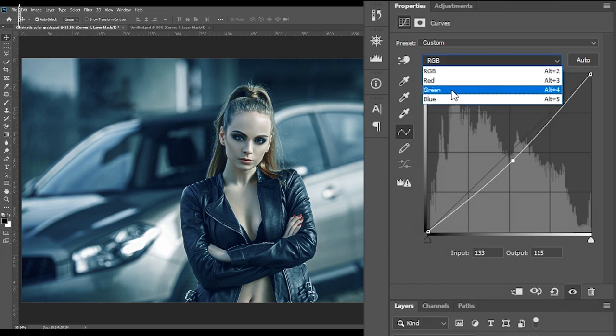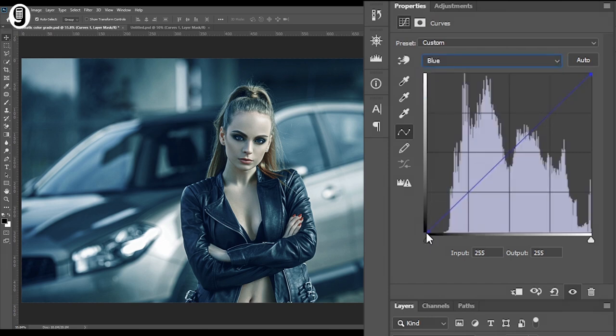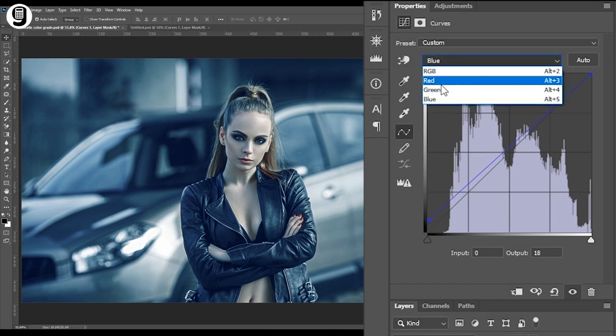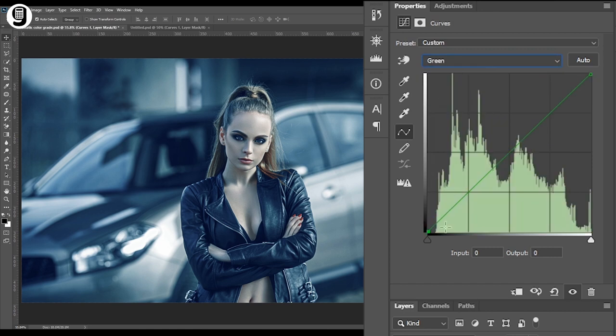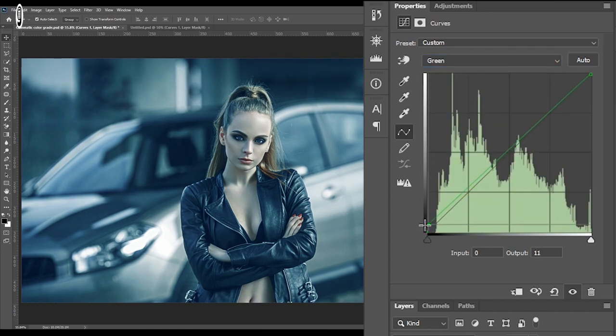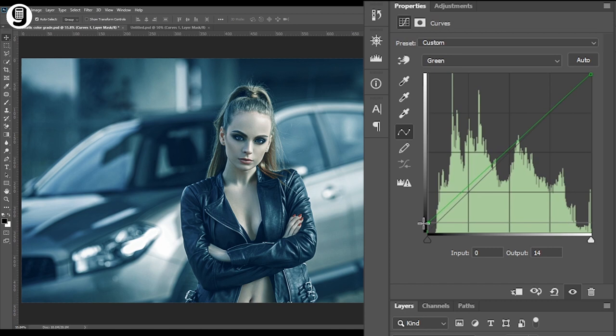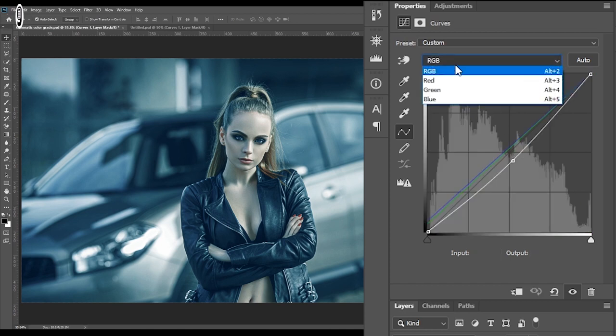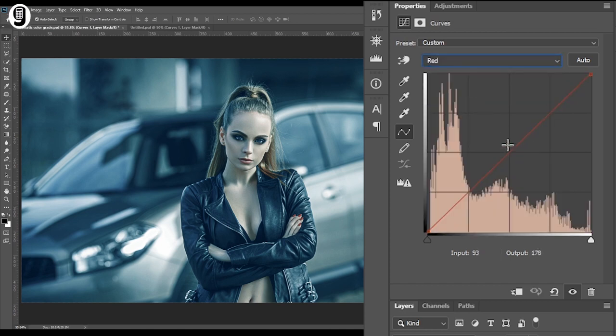And then select the blue channel. Then I'll increase the output of blue channel like this. Finally go to the red channel. And I'll increase the mid tone of the red color in a very small amount like this.